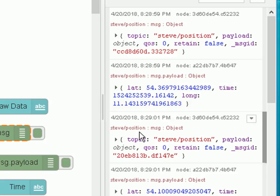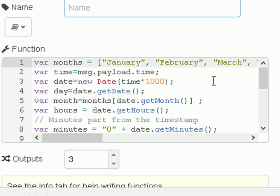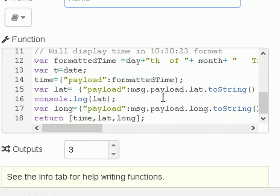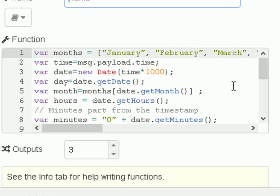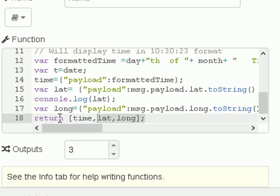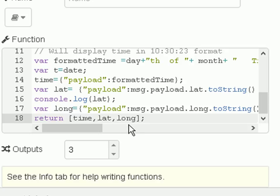For that we need the function. This is the function here. To make it easier to show you the various bits of it, I'm going to copy this out into notepad plus. The important thing to understand about functions is what comes in is a message object and what goes out is a message object. In our case we've got three outputs, so we're sending three message objects out.